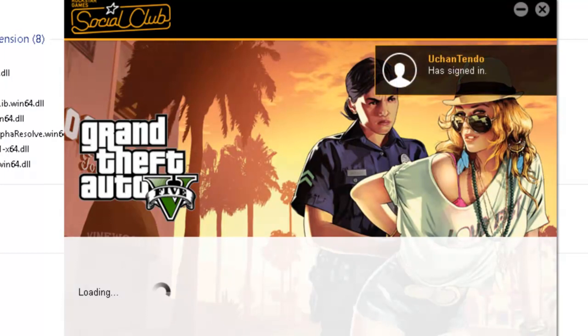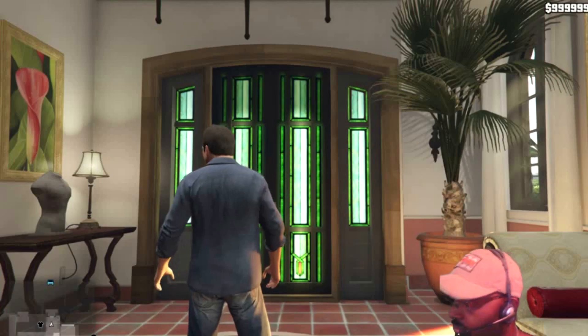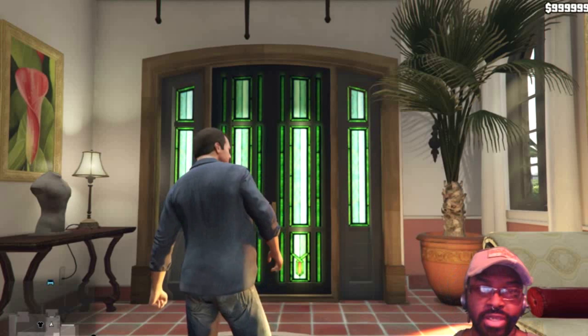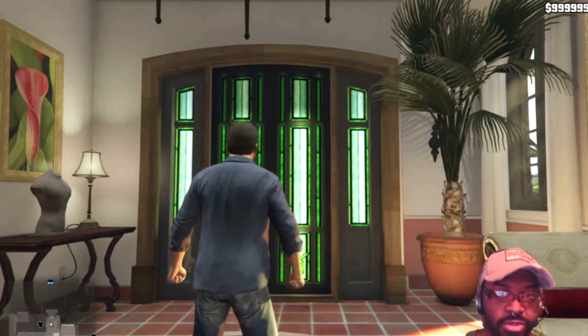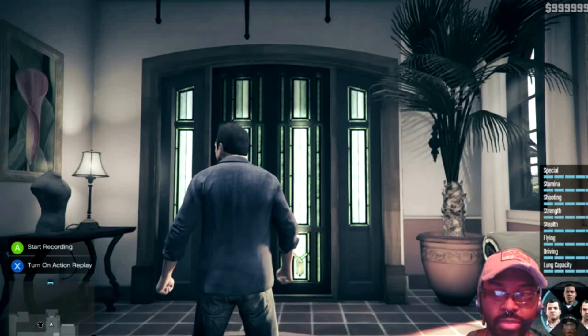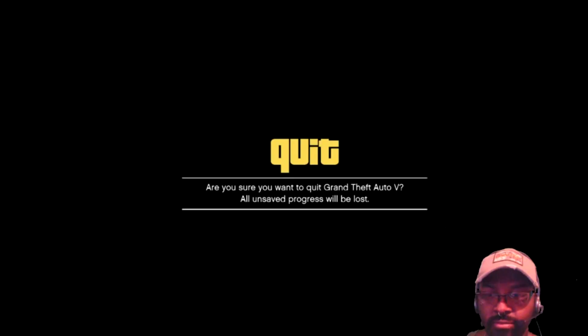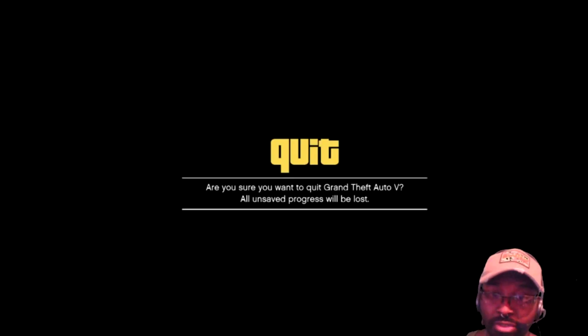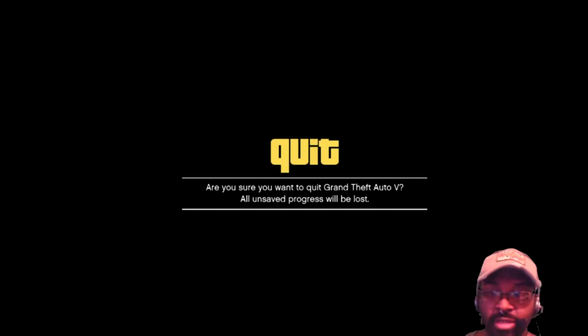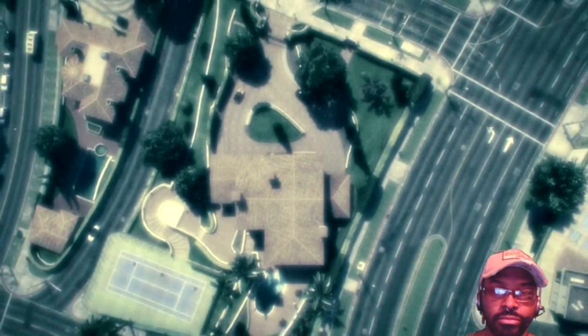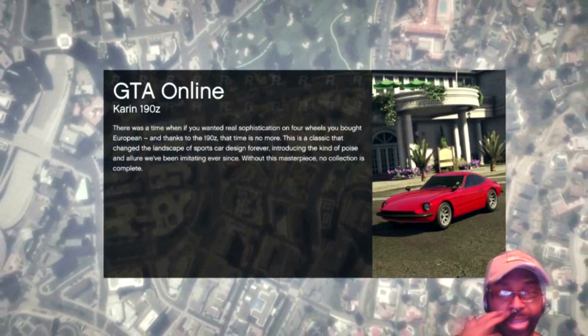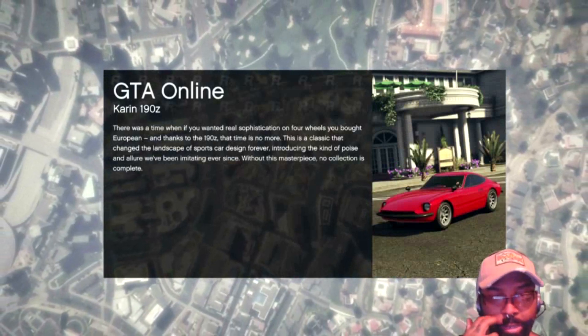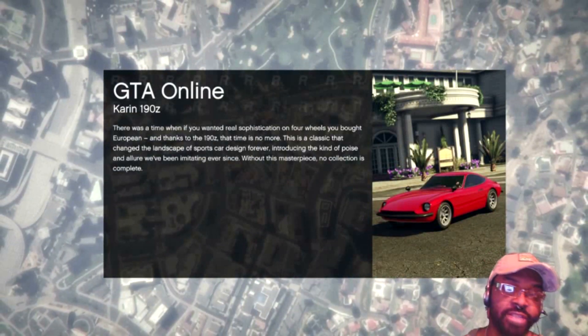This time we are trying to go online once again to see if that fixed the problem. 'Are you sure you want to quit Grand Theft Auto V? All unsaved progress will be lost.' And as you can see, it went online. So that's pretty much it, guys.